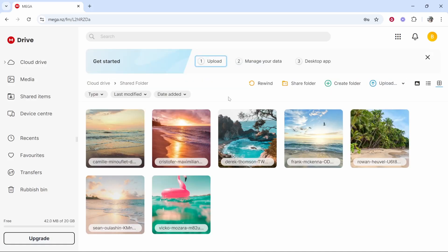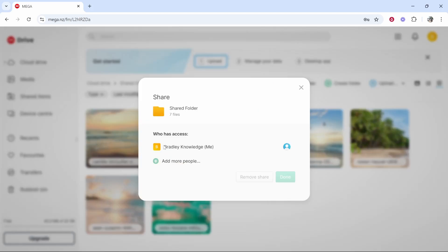So now if we want to share the folder we would click inside of the folder we would then click share folder. Now I currently have access and we can go ahead and add more people if we wanted to and this will invite them via email.